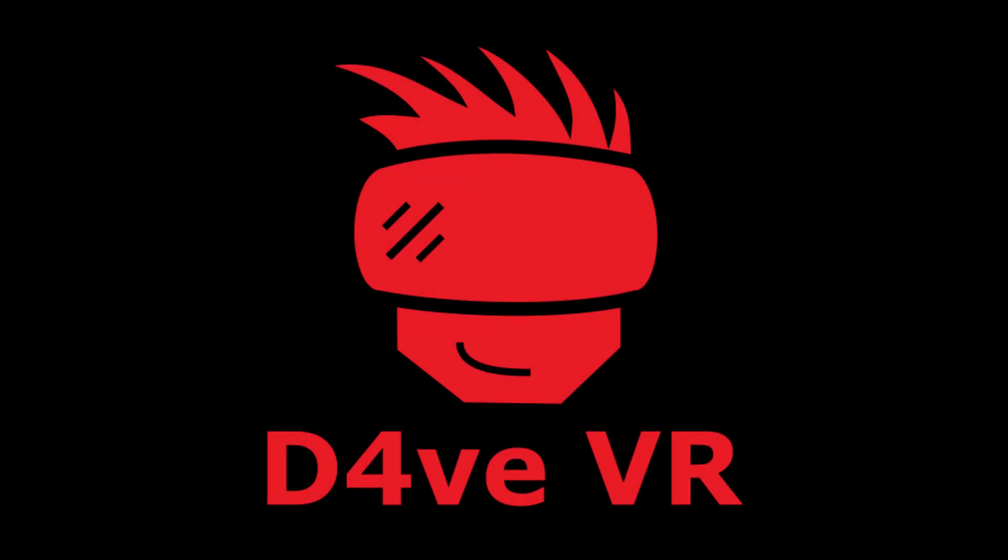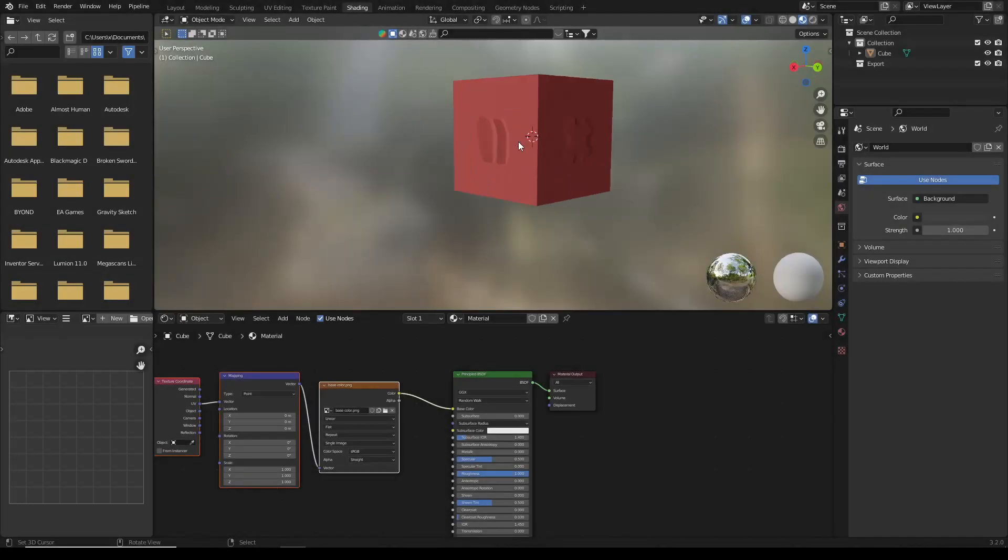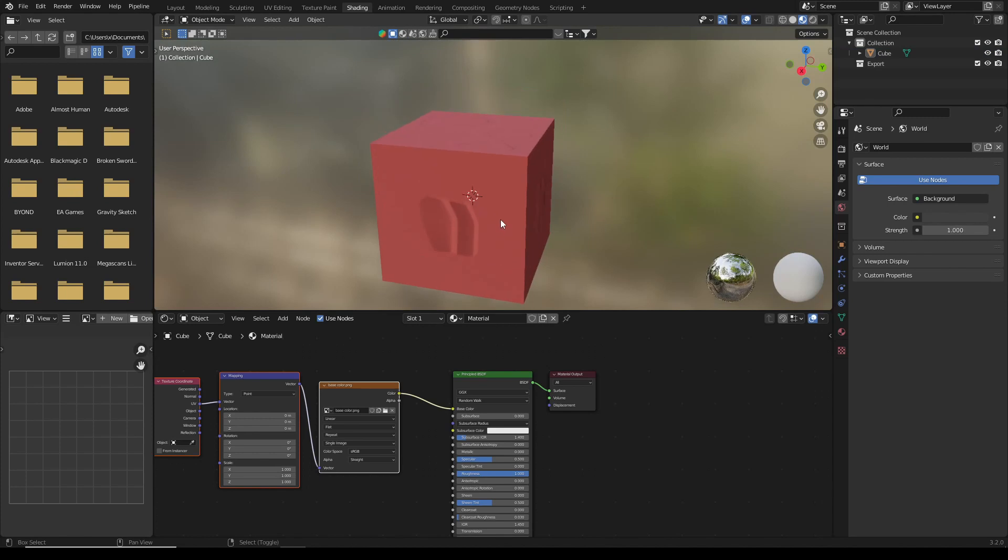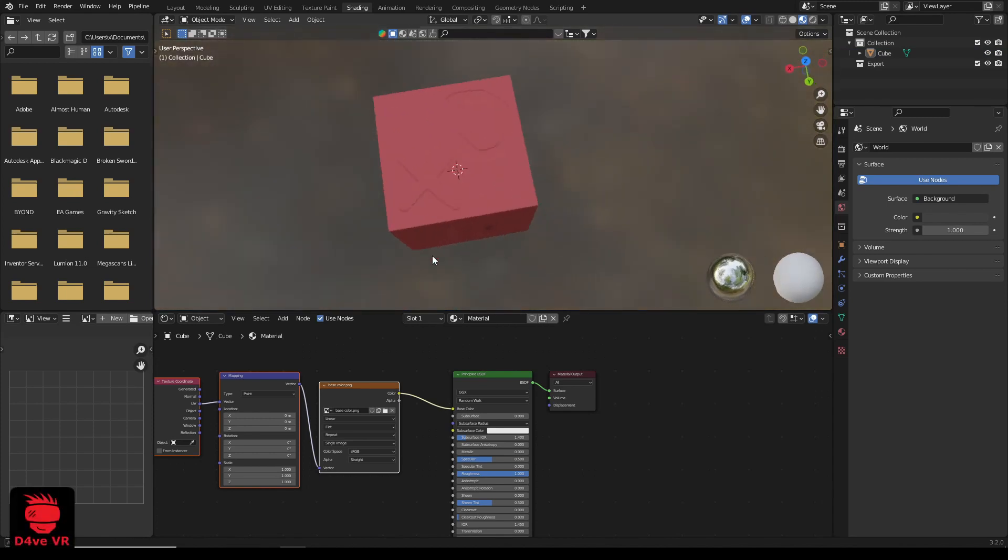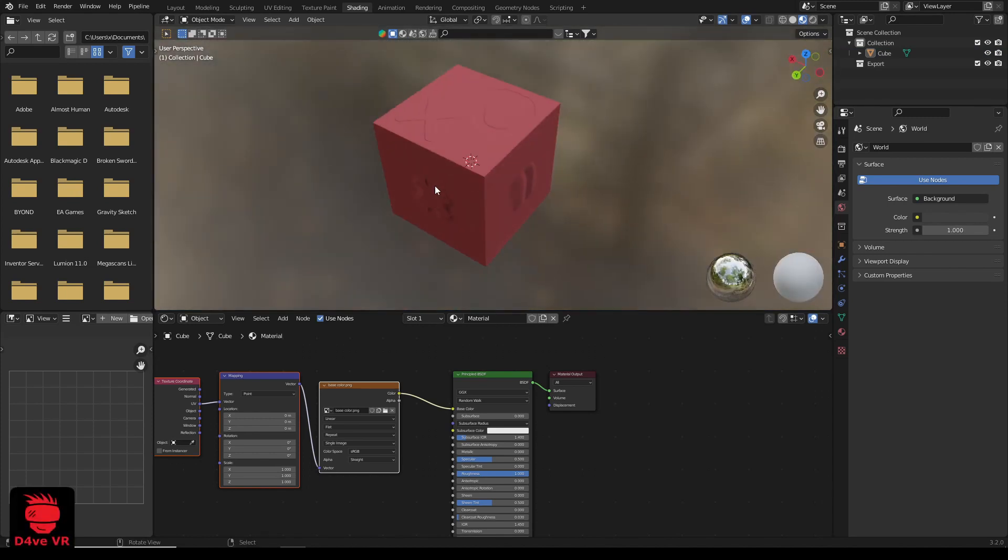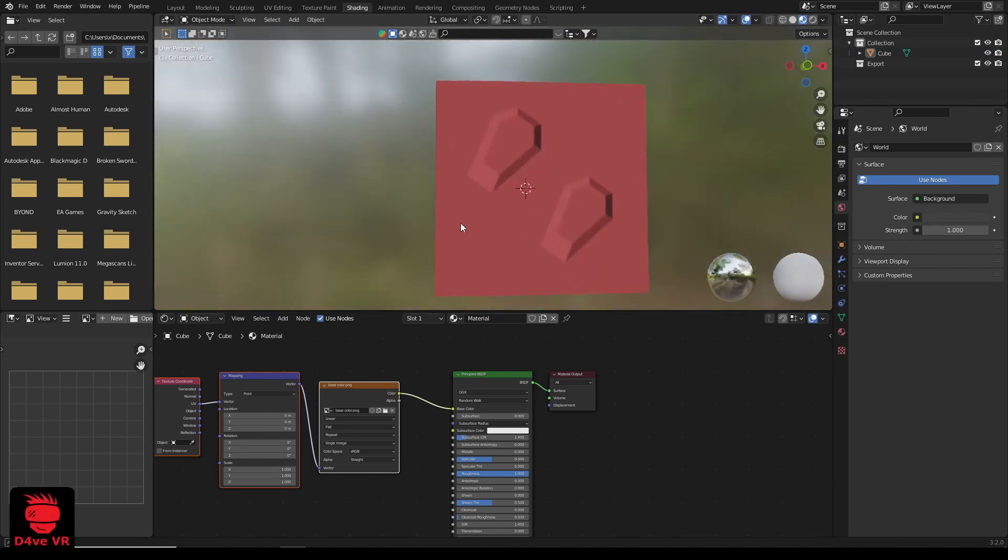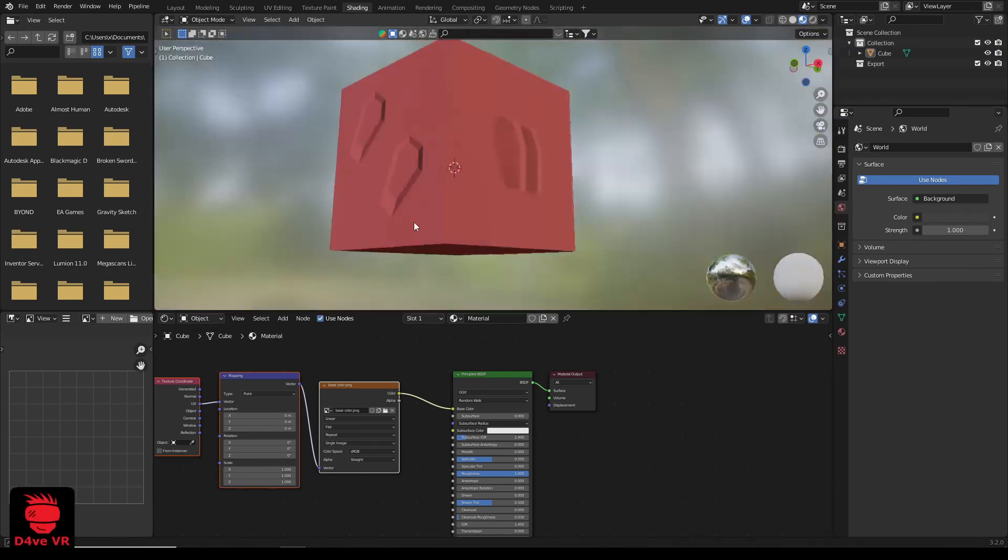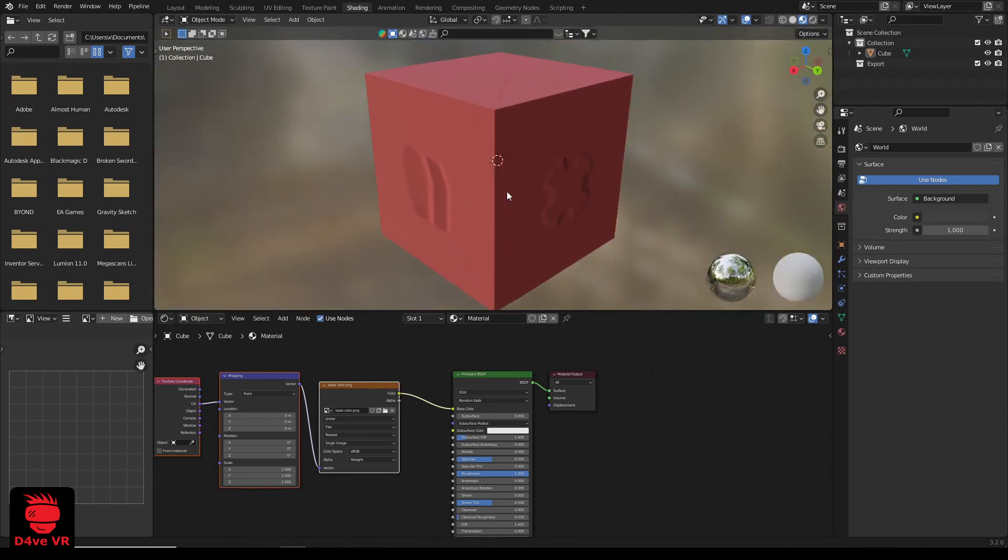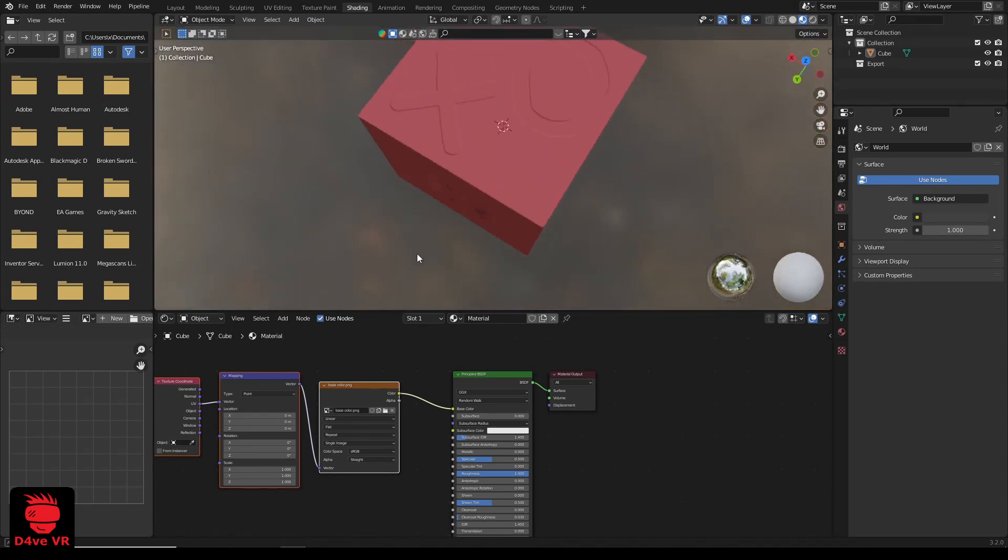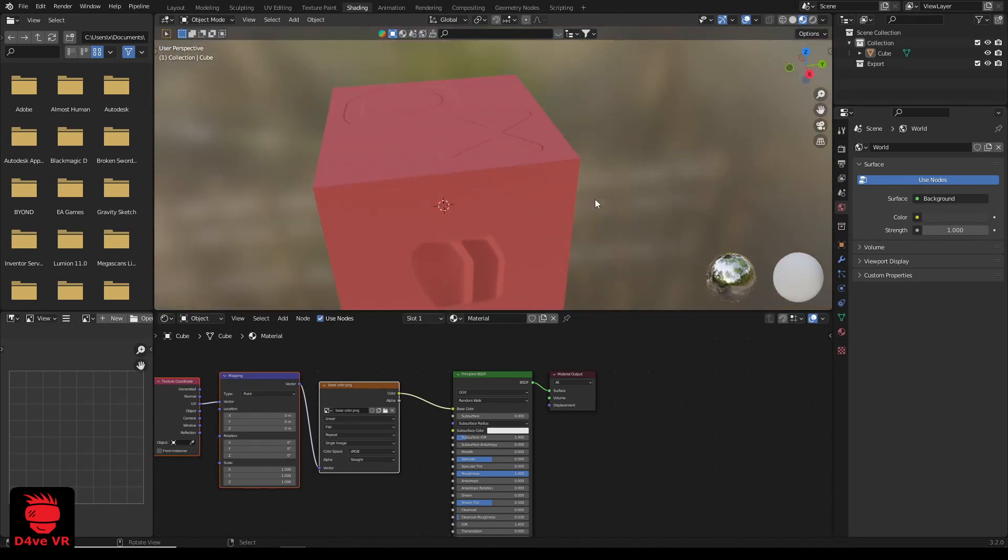Hello everyone and welcome, I'm Dave and in this tutorial I will be teaching you how to paint normal and height map details on the base color texture using Substance Painter.